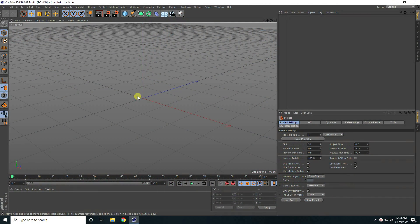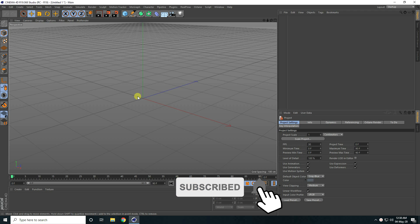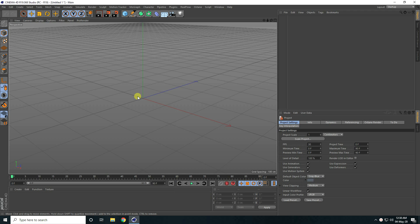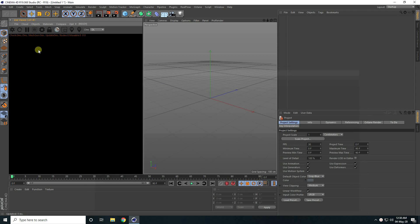Hey guys, welcome to Furtuit Reals. Today I create a beautiful landscape using Octane Render. First, I go to Octane, take the Live Viewer window, check it, select here, and drag and drop it on the left side.